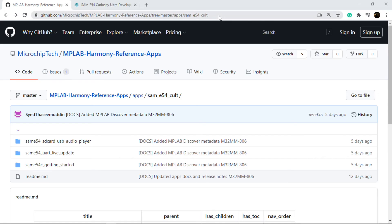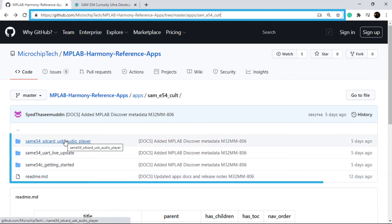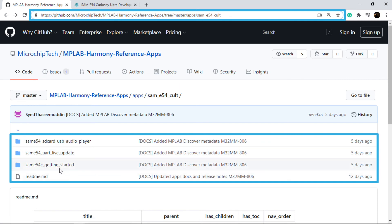The demo project shown in this video is also available on GitHub. Go to the link shown here to open the MPLAB Harmony Reference Apps Repository. The demo examples on the SAM E54 Curiosity Ultra Development Board are available under the path shown here.